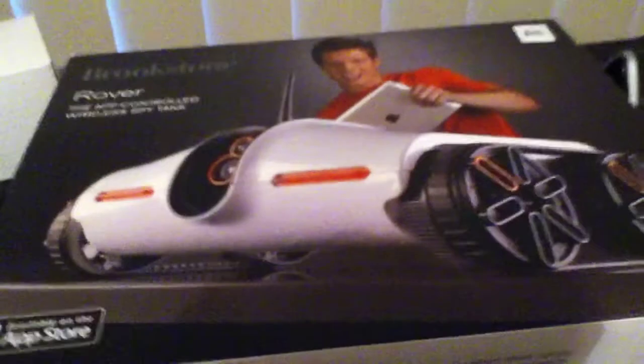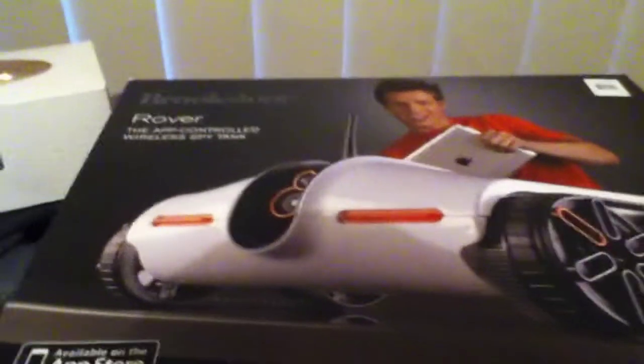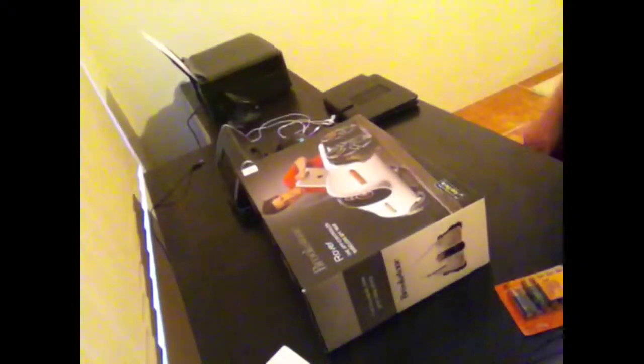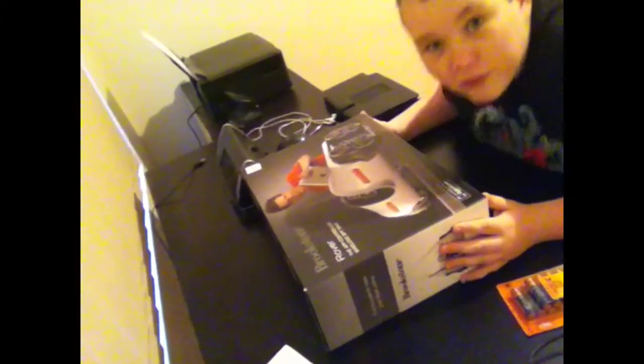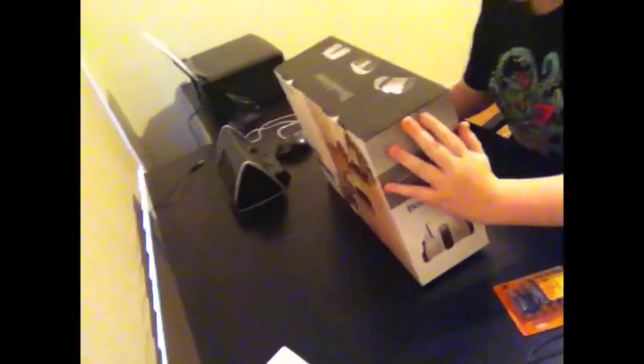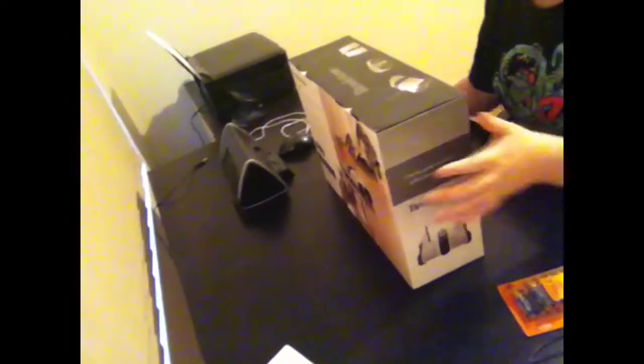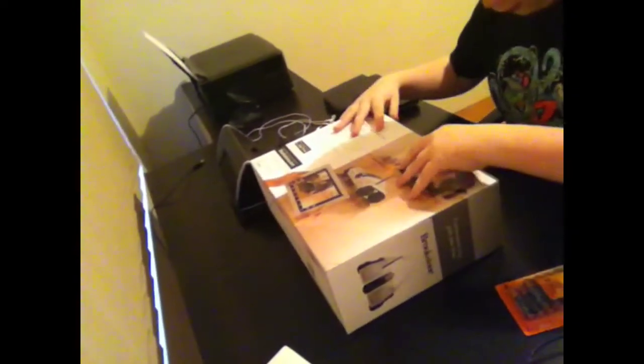Trying to get the camera angle right. Hey guys, what's up? I'm unboxing this Brookstone Rover here. This is the App Controlled Spy Tank. I'm going to unbox it.